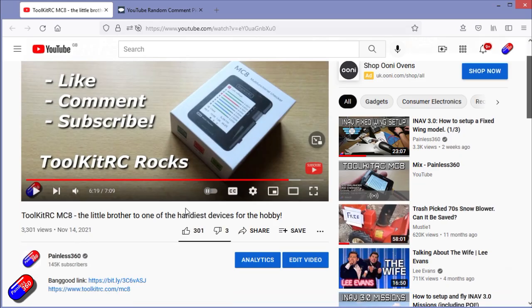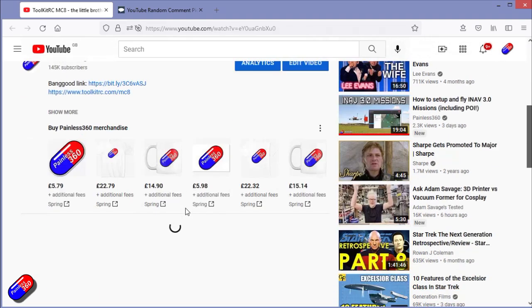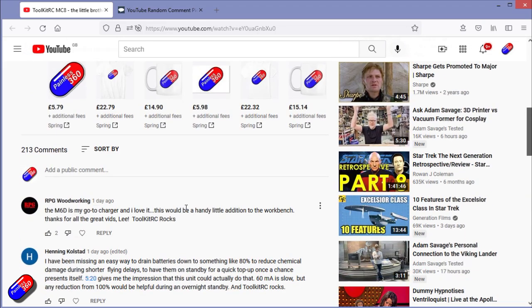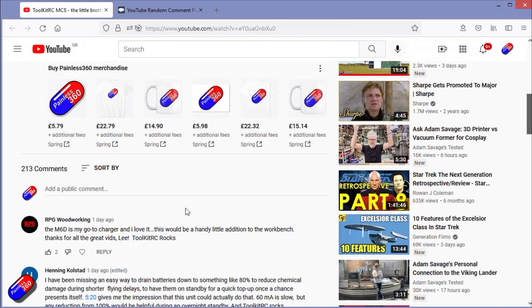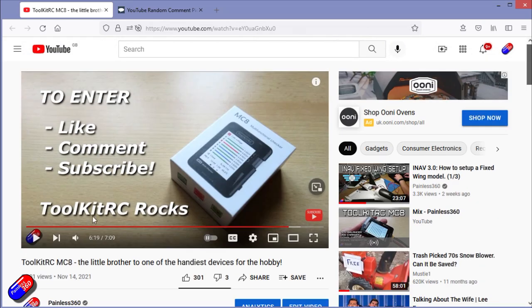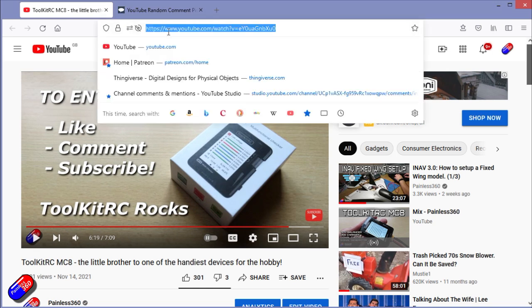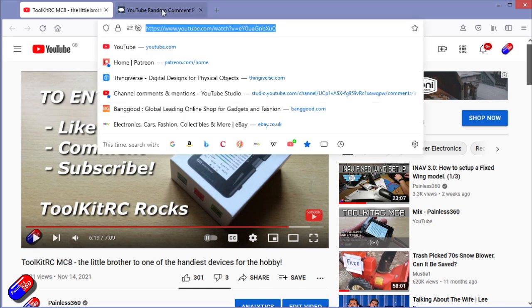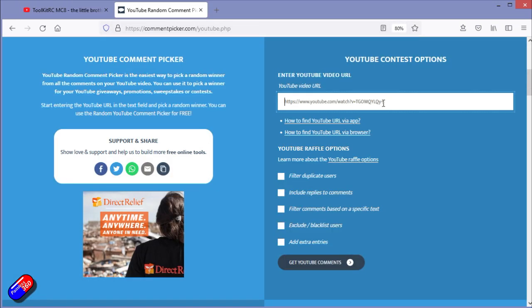Like, comment, subscribe and include the text Toolkit RC rocks. And loads of you did. So thank you to every single one of you that got in the spirit of this. So I'm going to cut and paste the details into the random comment picker.